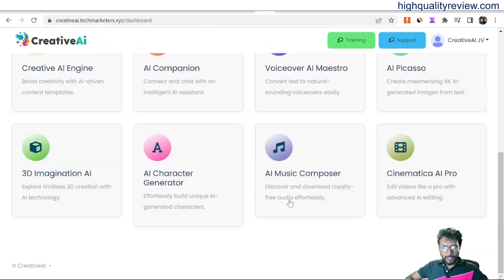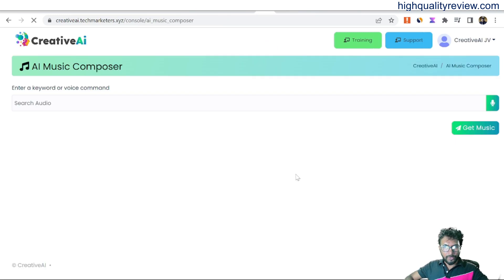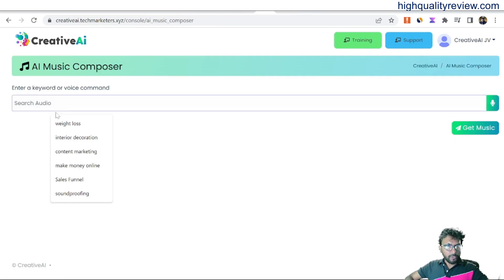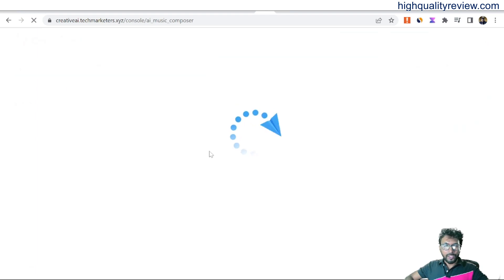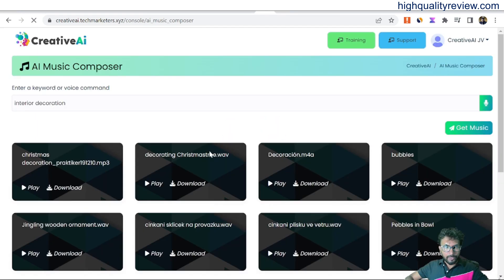Then AI Music Composer — click on it. Enter a keyword or voice command; for example, 'interior decoration', and generate the music. It will generate music based on your prompt. You can play it from here.